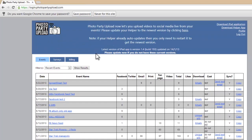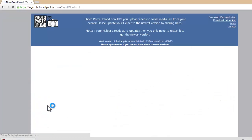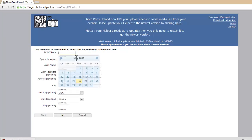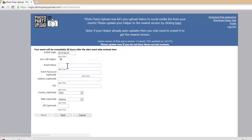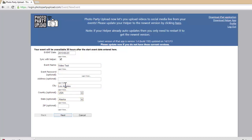Once we login to our account, we can scroll down to the bottom and click on Create New Event. We'll select a date for our event, give our event a name, fill out all of this information, and click on Next.